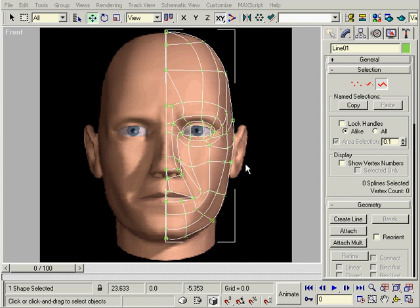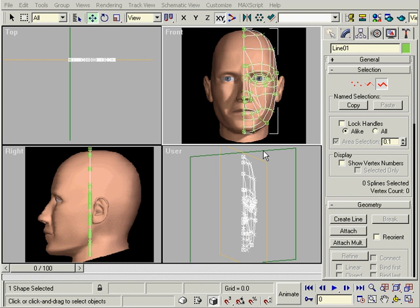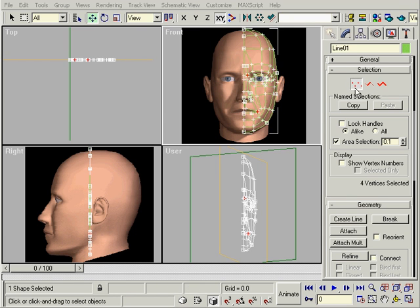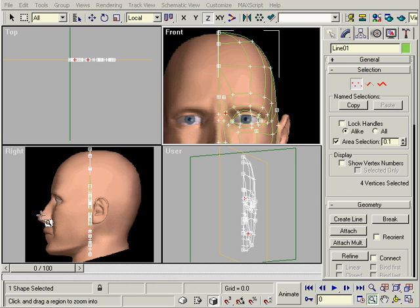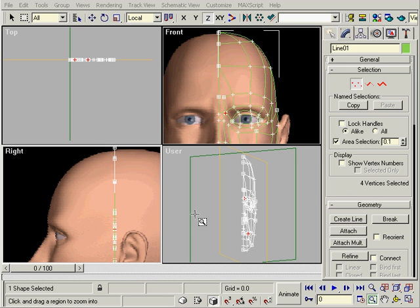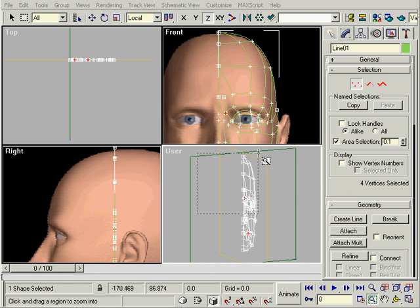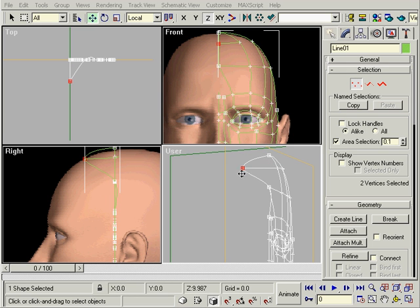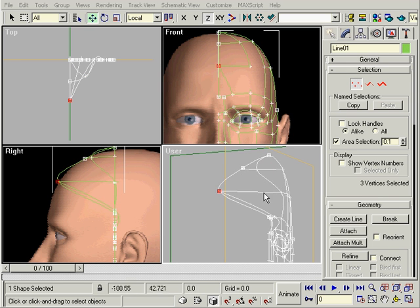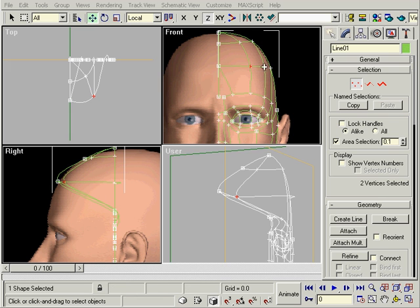Now that we have the front view laid out, we'll pull the vertices out to give it depth. Make sure that area selection is on and change the coordinates to local Z so that we can move them in all views in only one direction. Watch the side and user view to decide how far out the vertices should go. You can use the front view to help you select the right vertices.